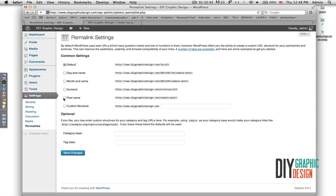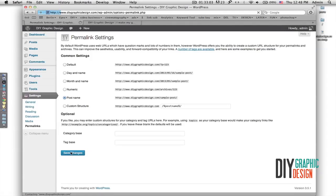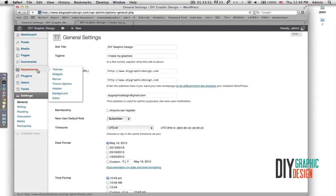By default, WordPress names your pages or posts with generic numbers, but you want the links or addresses of your pages to end with the name of that page. For example, on the contact page I want the address to be DIY Graphic Design dot com slash contact-us instead of some generic number. Before exiting this area I have to click Save Changes — in general, every time I make changes in any section I always have to click Save Changes.